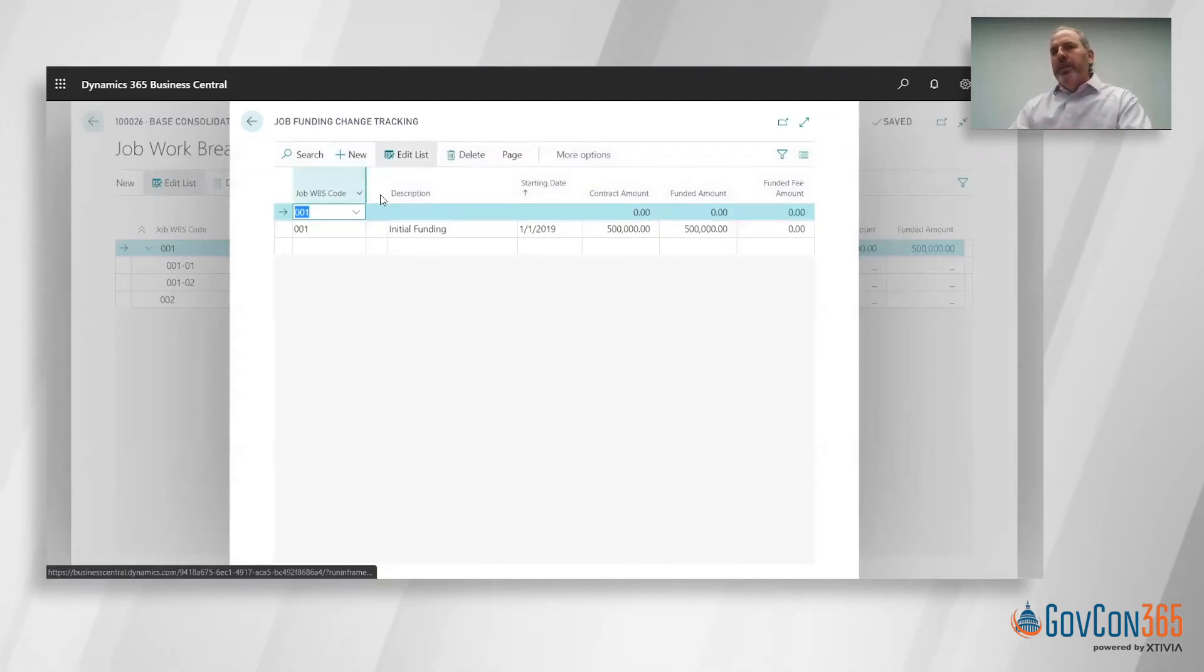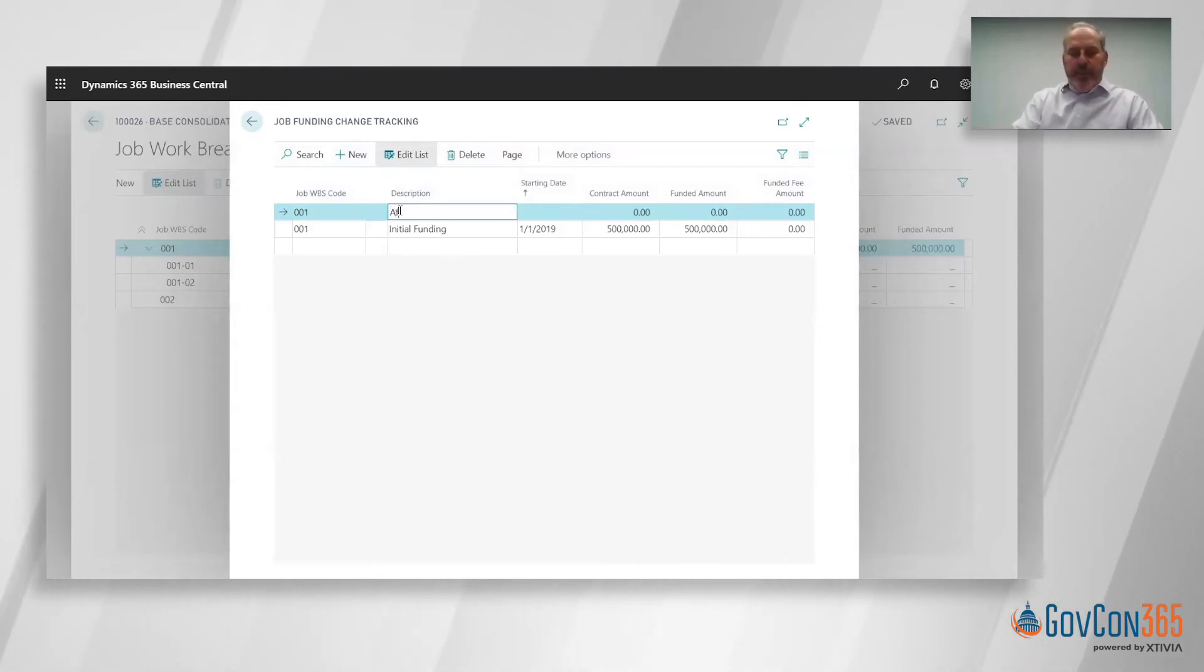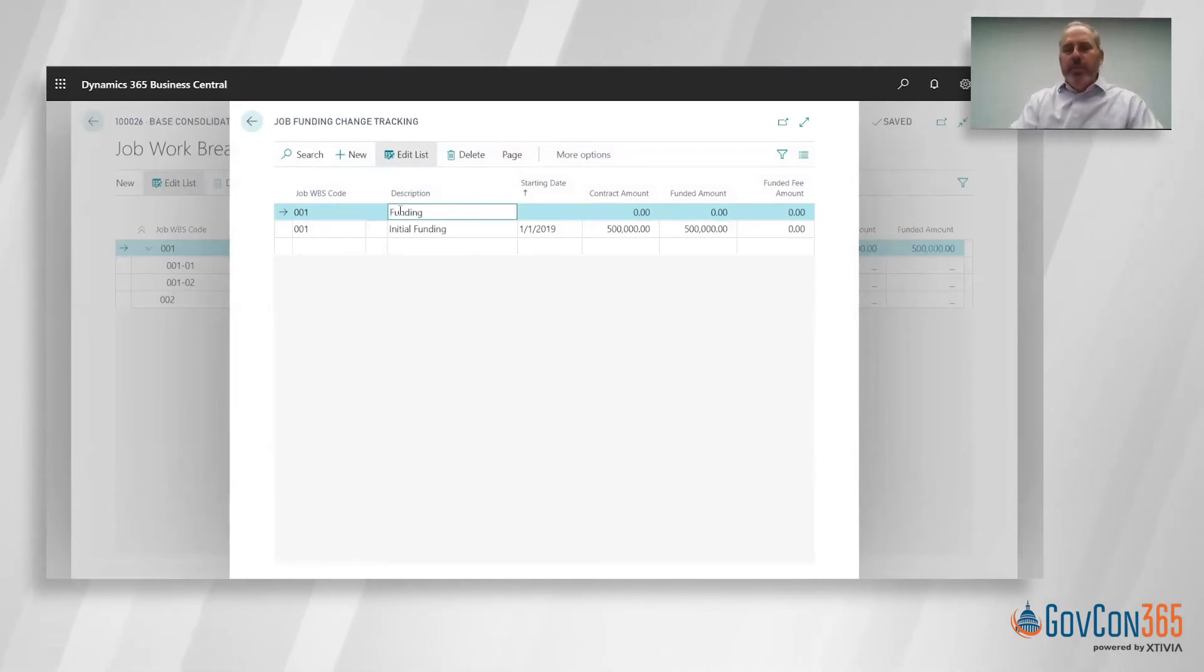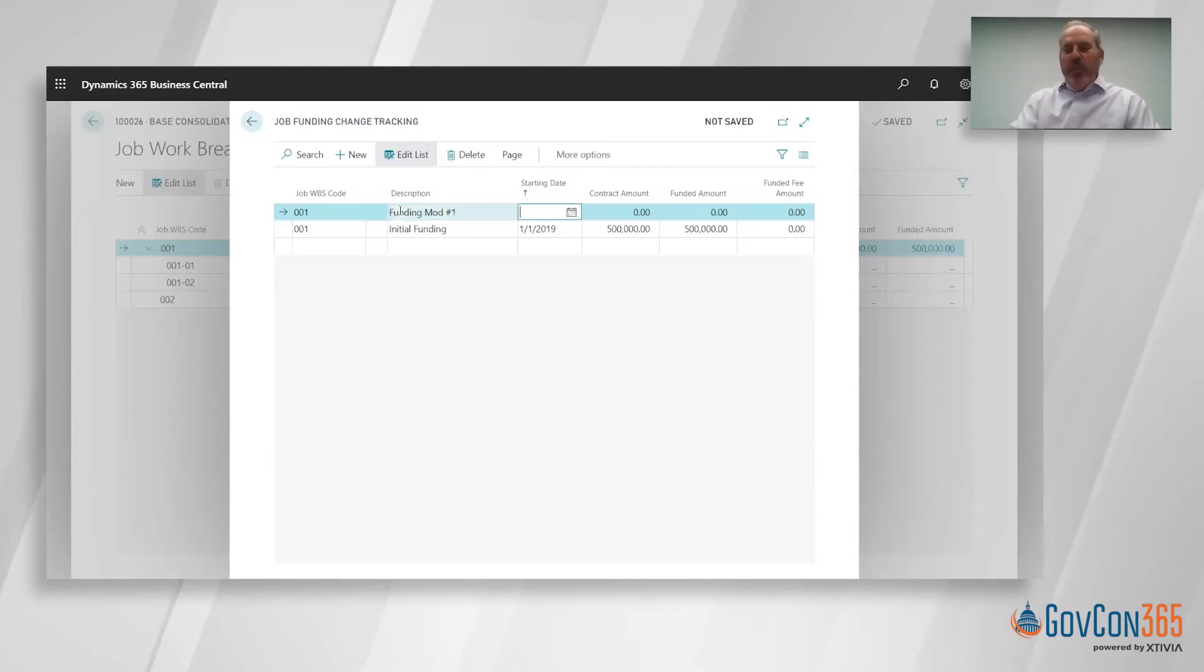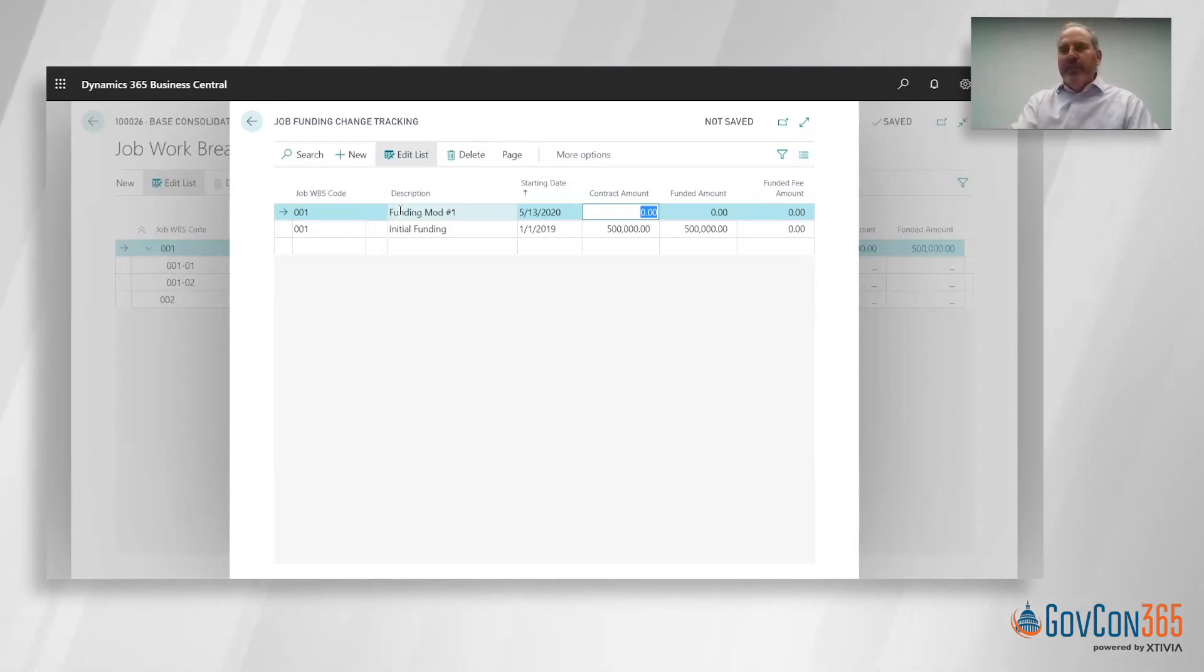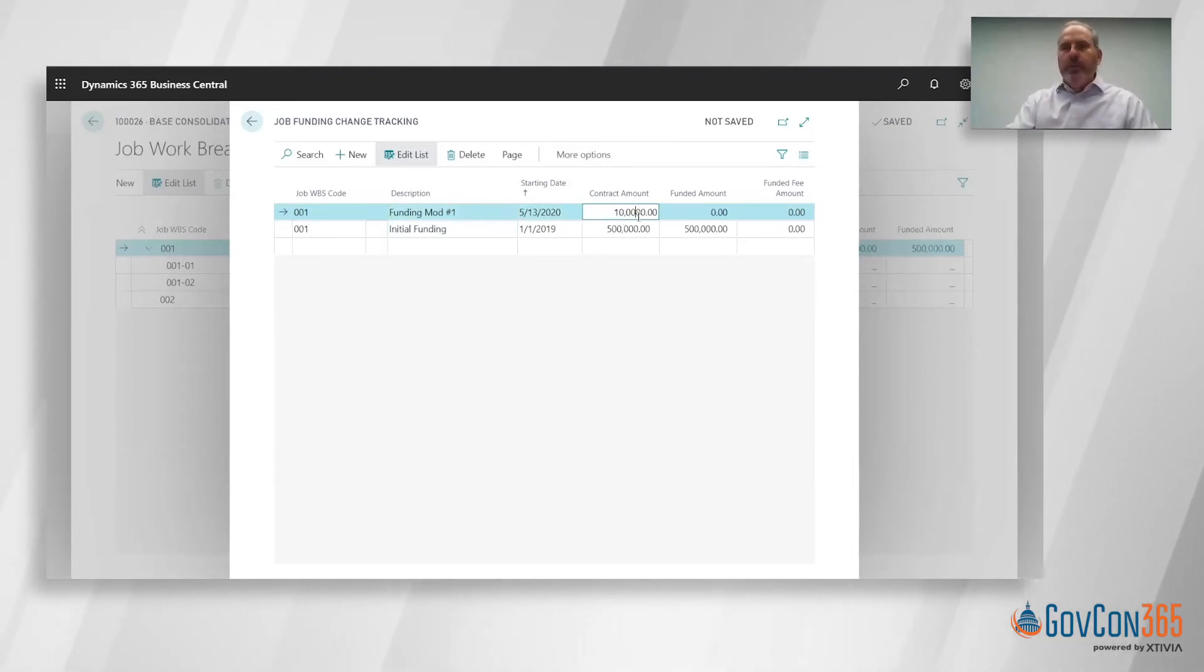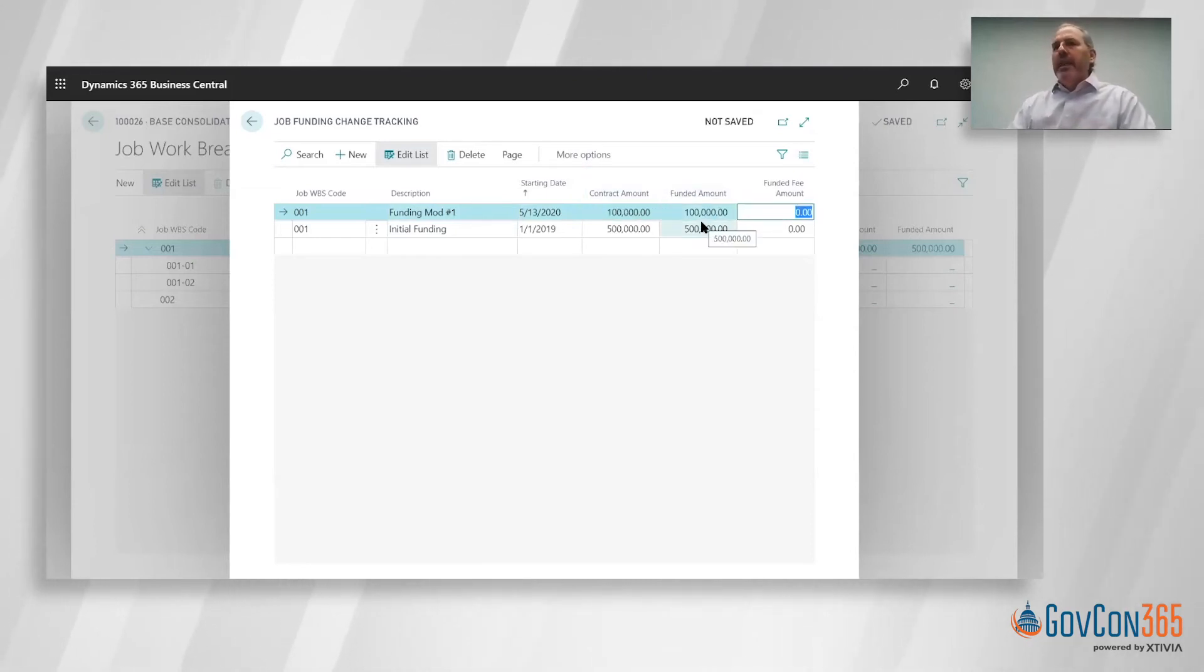I would just hit new. And if we had a funding mod, I would just put in, we'll type in funding mod. I did not take typing in class. I took public speaking and neither is working right now. Funding mod one, what is the effective date? If I put in T, it just puts in today's date. What is the impact on contract and funded base? Let's just pretend it's a hundred thousand. You can also leverage copy and paste. If I hit control C and control V, it'll copy and paste that in.